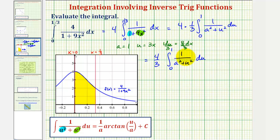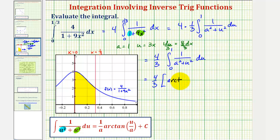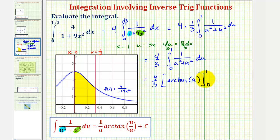Now we'll find the antiderivative with respect to u. So we have four-thirds, then the antiderivative is going to be one divided by a — but a is one, so the coefficient is one, which we can ignore — and then we have arctangent of u divided by a, and again, if a is one, this is just u. Because we found the limits of integration in terms of u, we'll now evaluate this at one and zero and then find the difference.